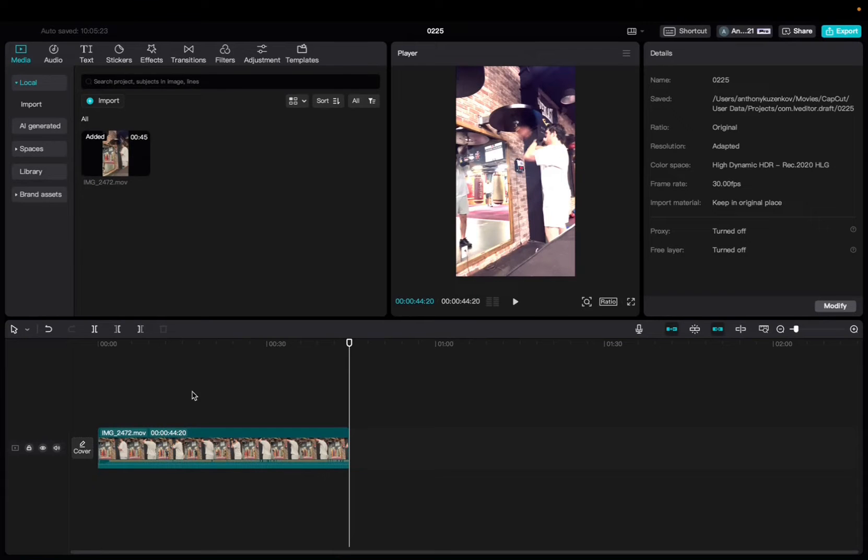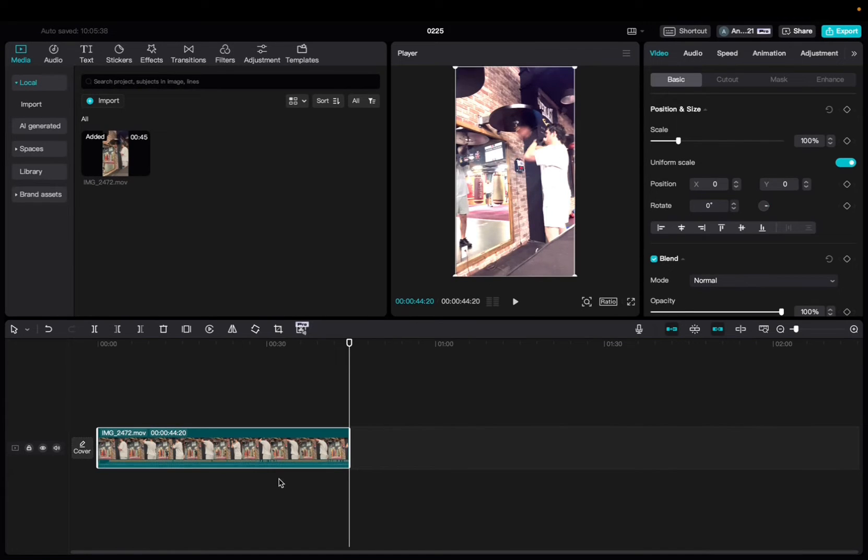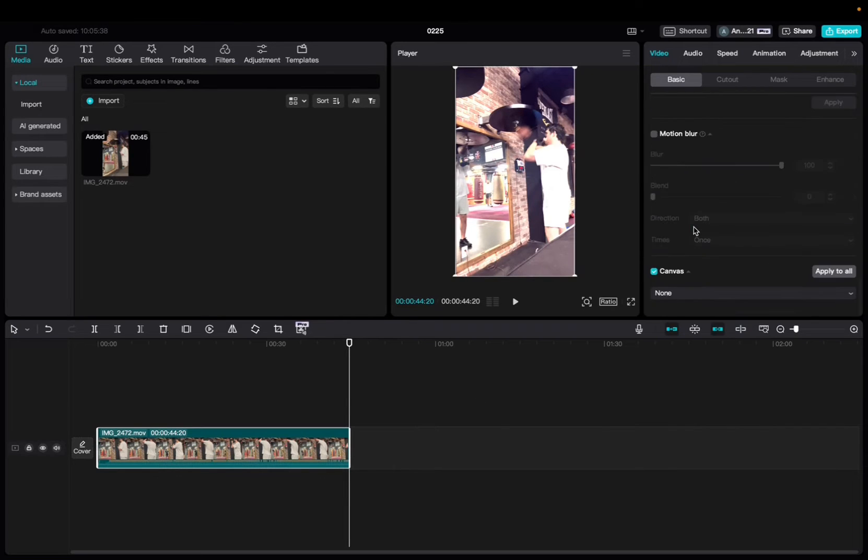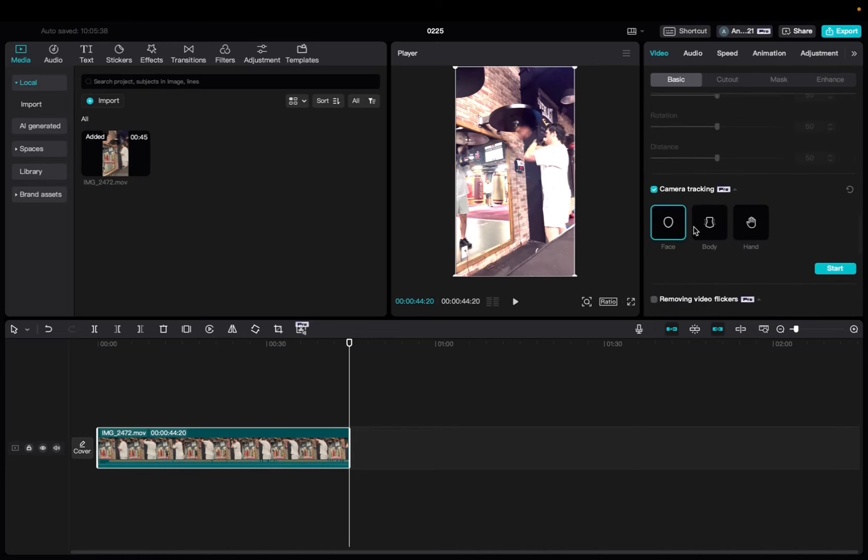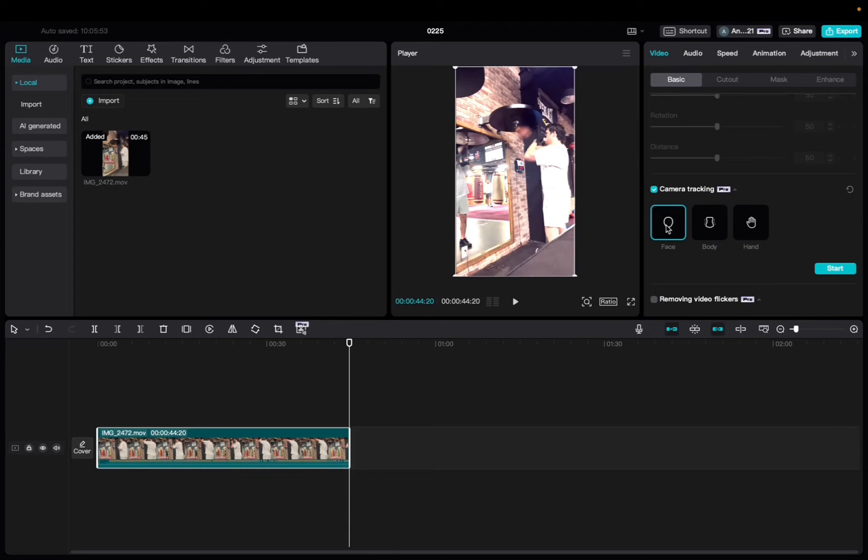Initially all you're going to want to do is click on your clip, or you can click on all your clips, and then we're going to go up to video. Scroll all the way down to find the camera tracking feature, and you have to have CapCut Pro to be able to do that. We're going to have the face selected and then click start.